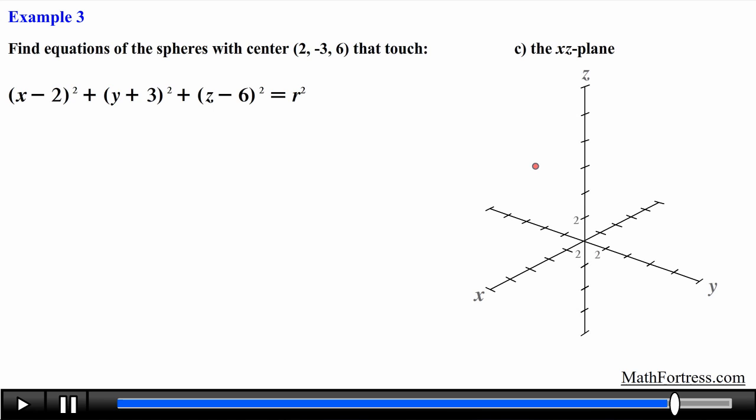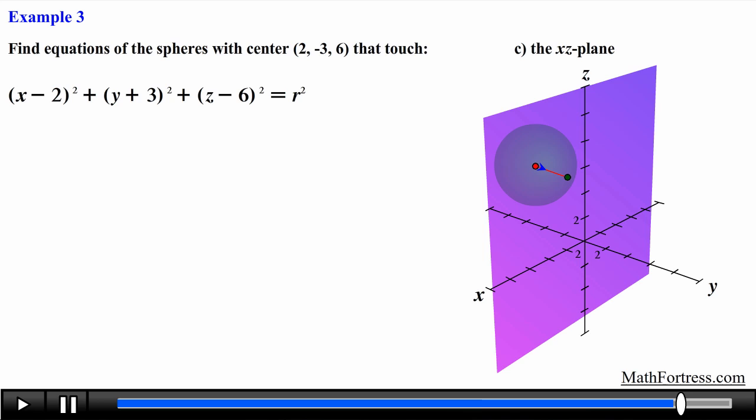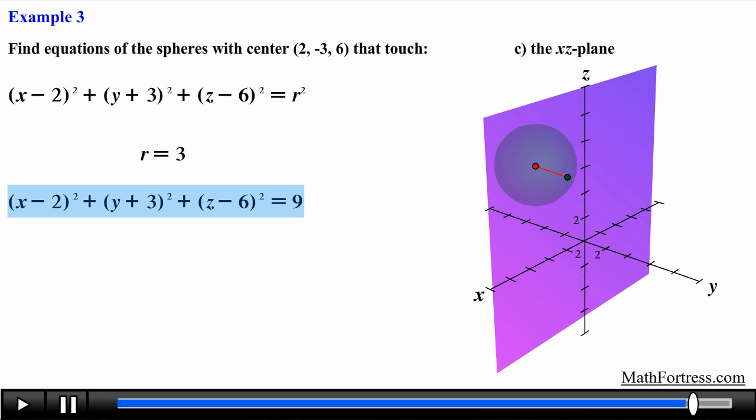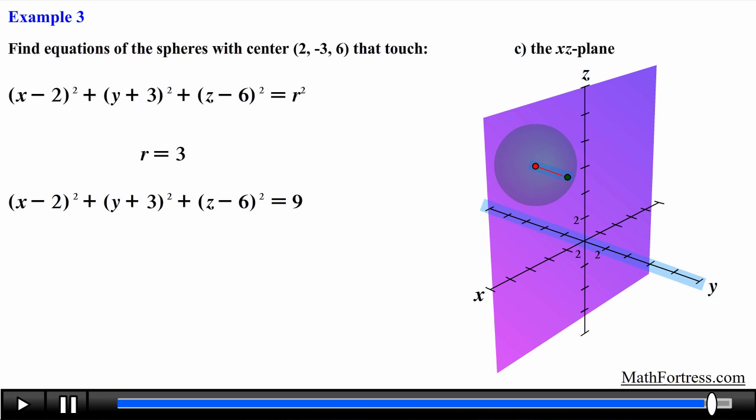Finally, for the sphere touching the xz plane, we count the distance from the center to the xz plane along the y axis, which is 3. So the equation is (x − 2)² + (y + 3)² + (z − 6)² = 9. In all these examples, because the coordinate planes are each perpendicular to one of the coordinate axes, the problem reduces to counting the distance from the center to the plane along a single axis.